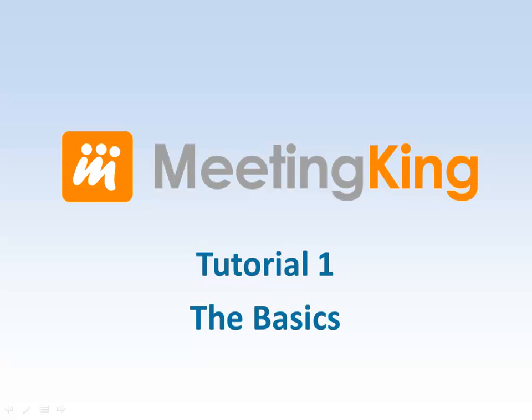Hi, I'm Edwin Siebesma, founder of MeetingKing.